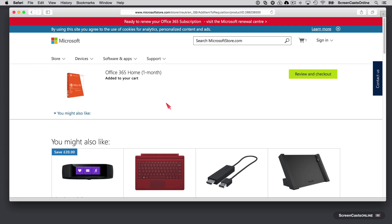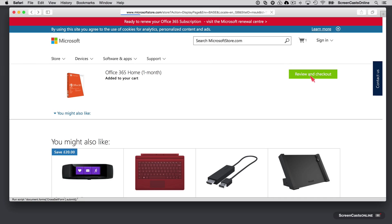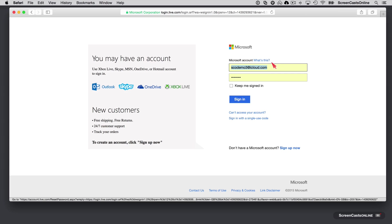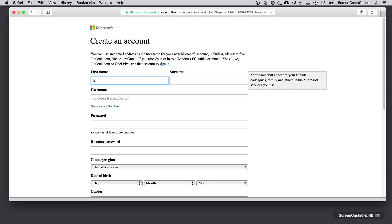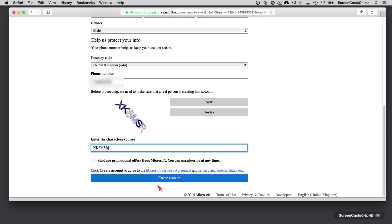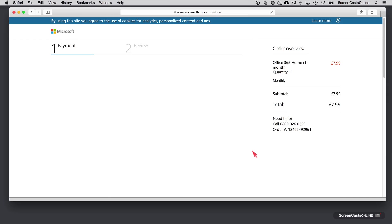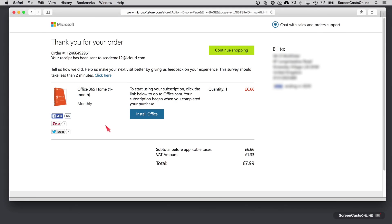I'll take you through the entire process — we'll review and check out. I'm going to sign up for a Microsoft account from scratch. I'll rapidly fill in all my details and create the account. I'm going to save my password in the keychain. Now I need to put in my payment details. So that's now completed, and I'm going to go ahead and install. I've got an option here to install Office, so we'll just tap install Office.